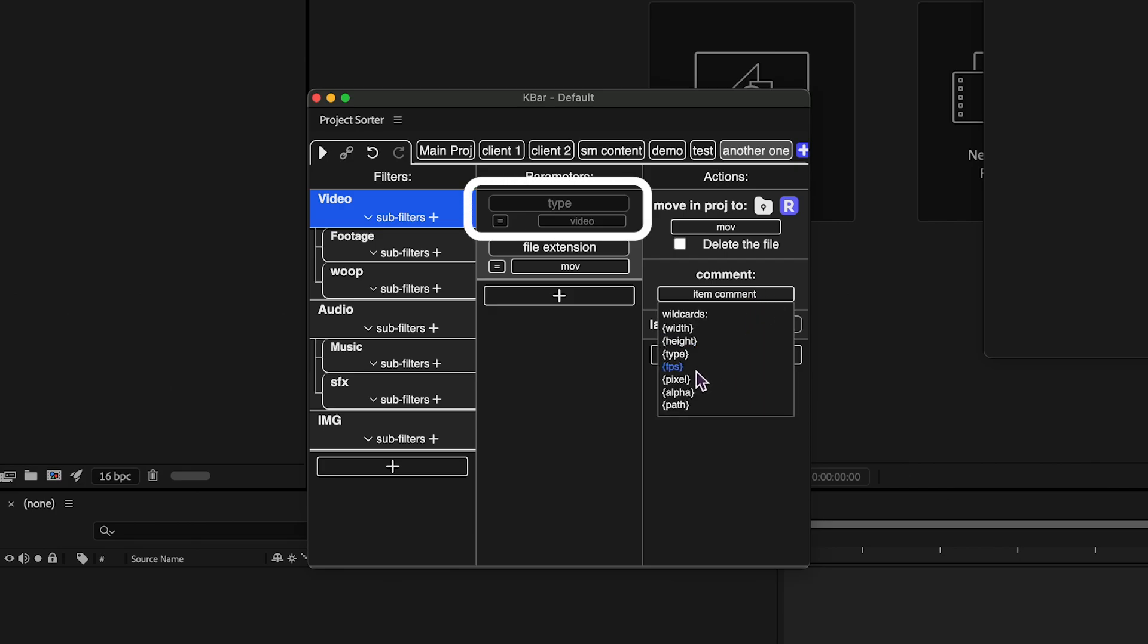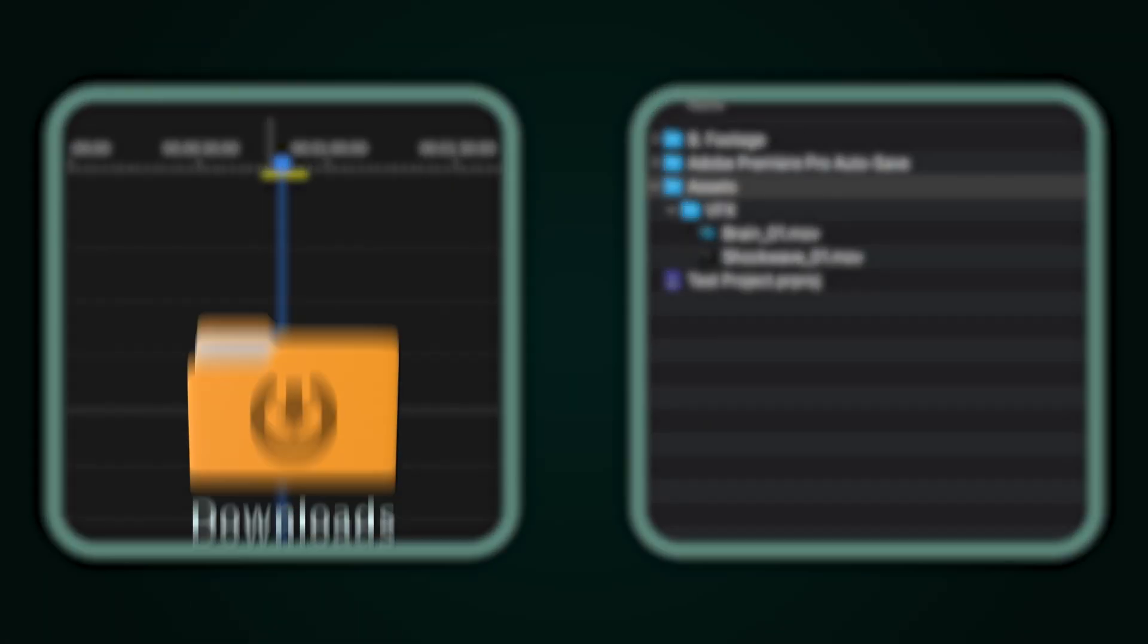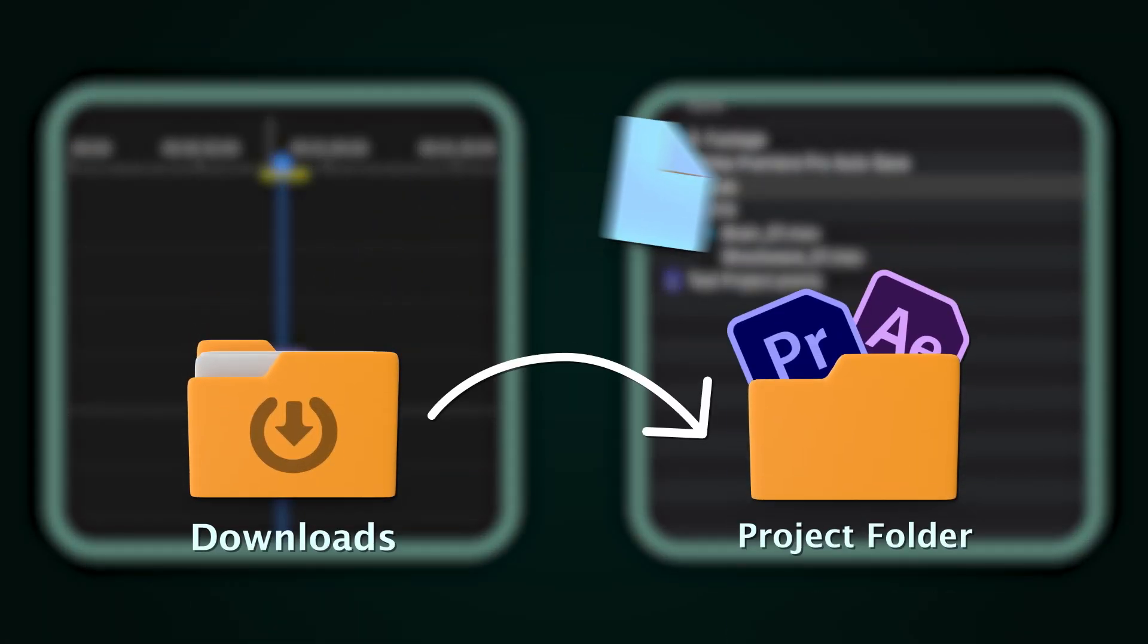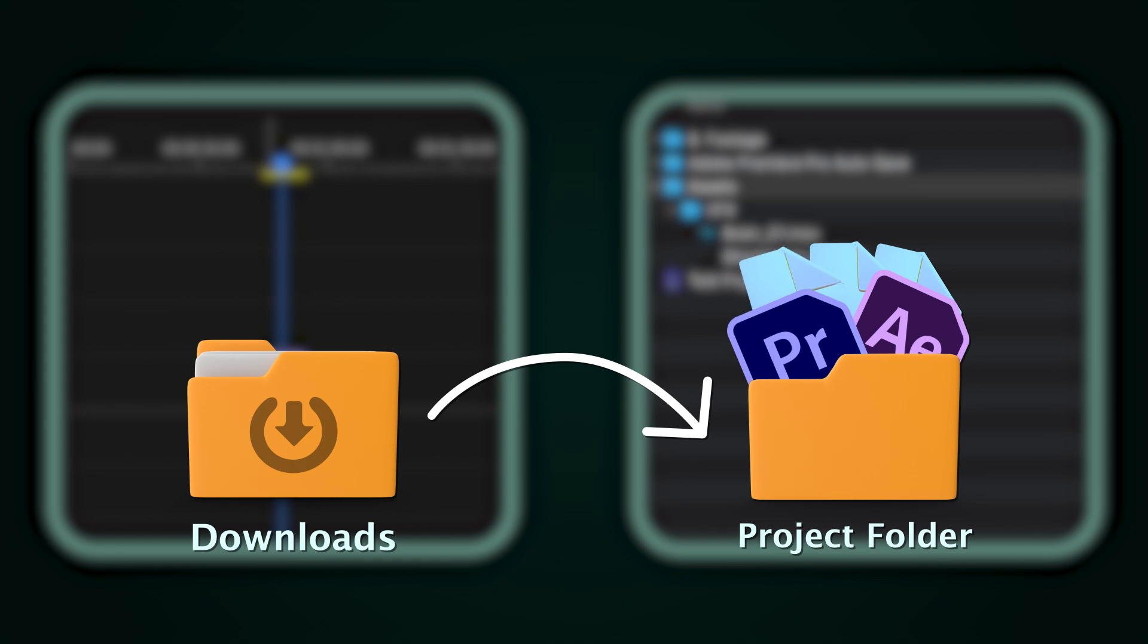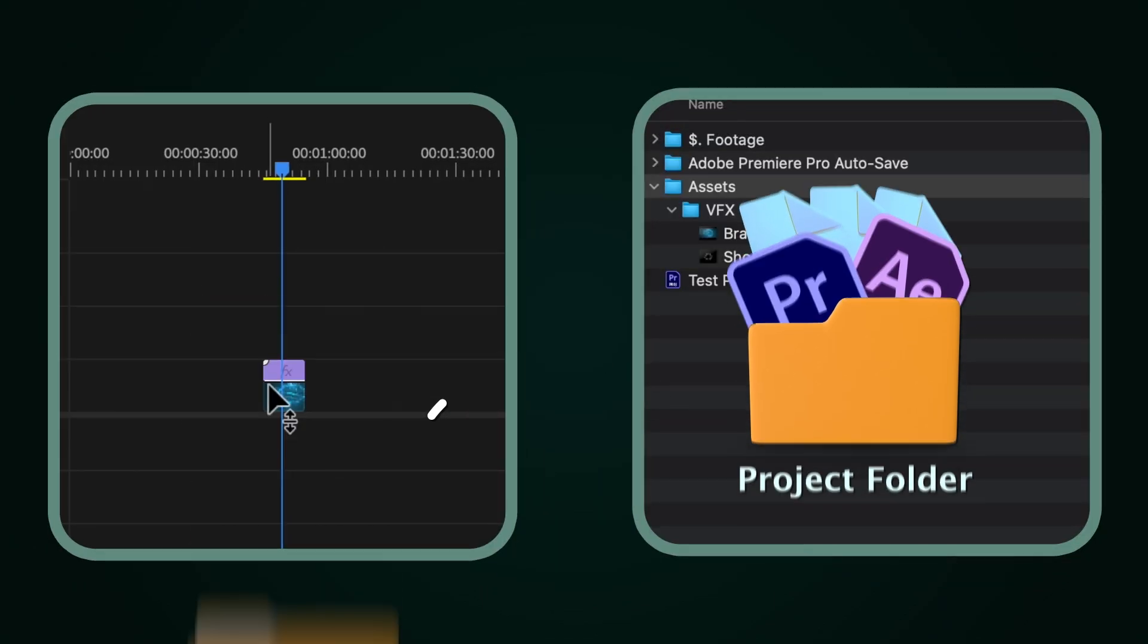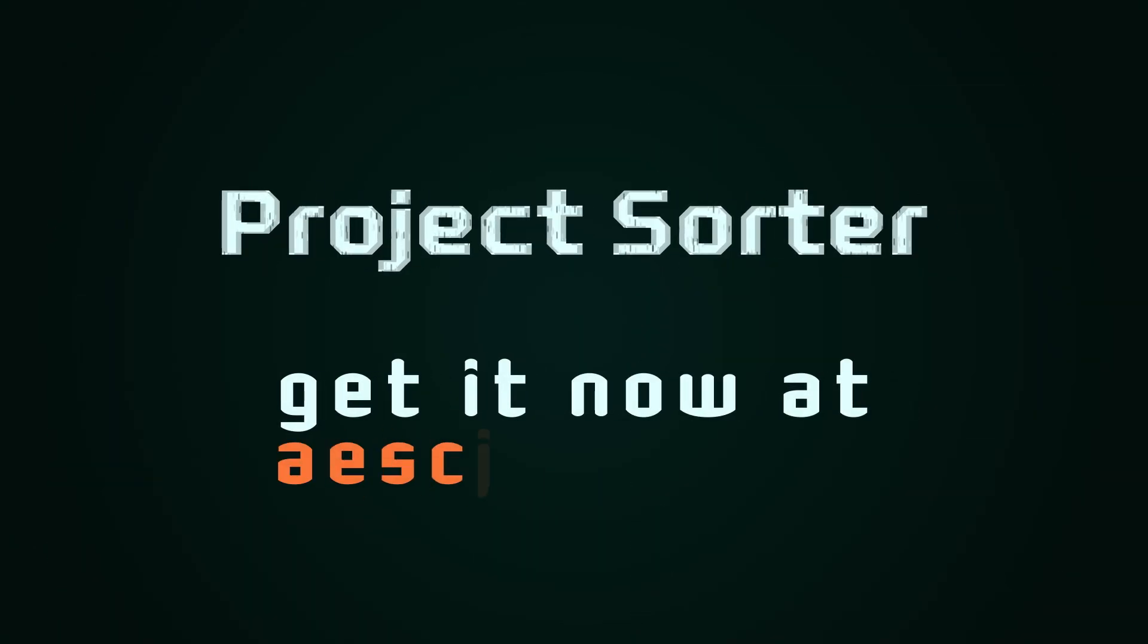That's everything you need to know about Project Sorter. This tool is designed to streamline your workflow and keep your projects organized, whether you're working in Premiere Pro or After Effects. You can find it now at aescripts.com.